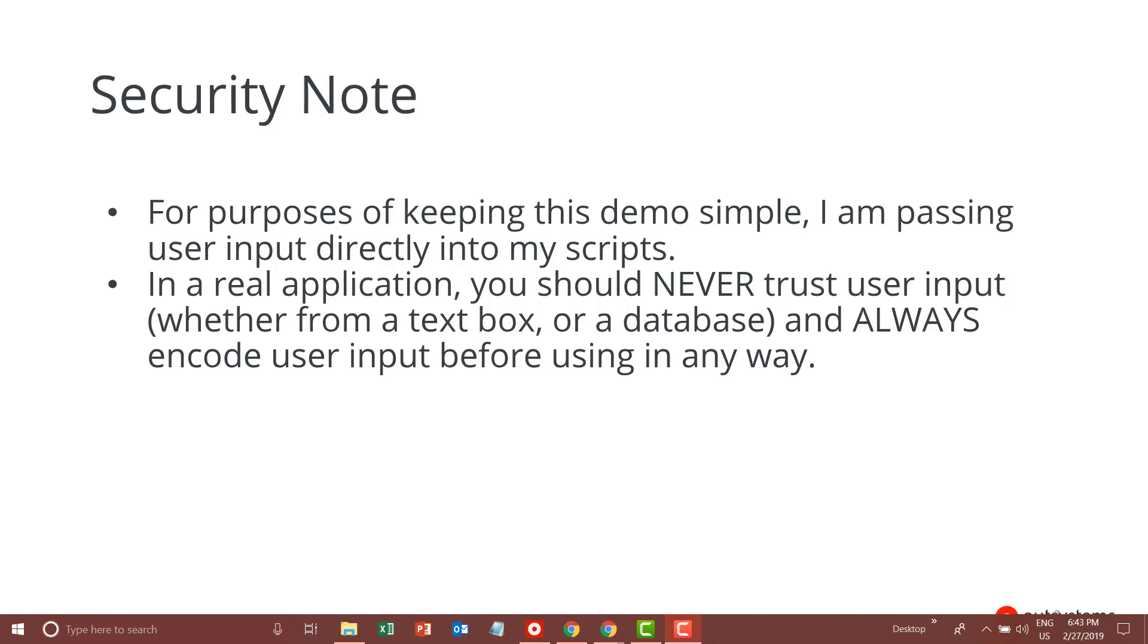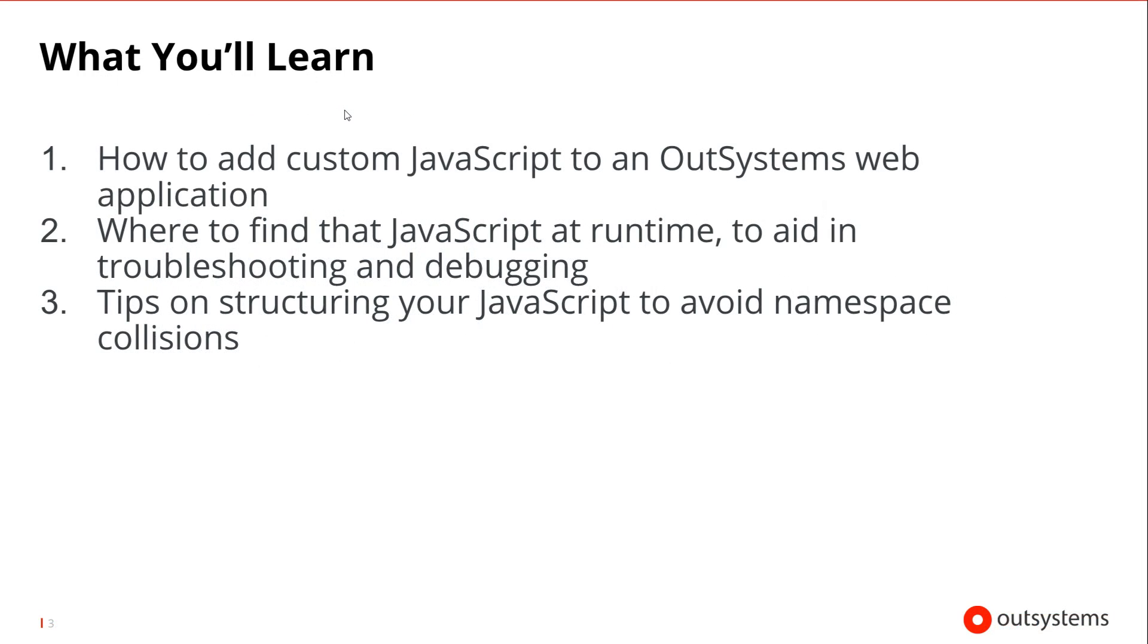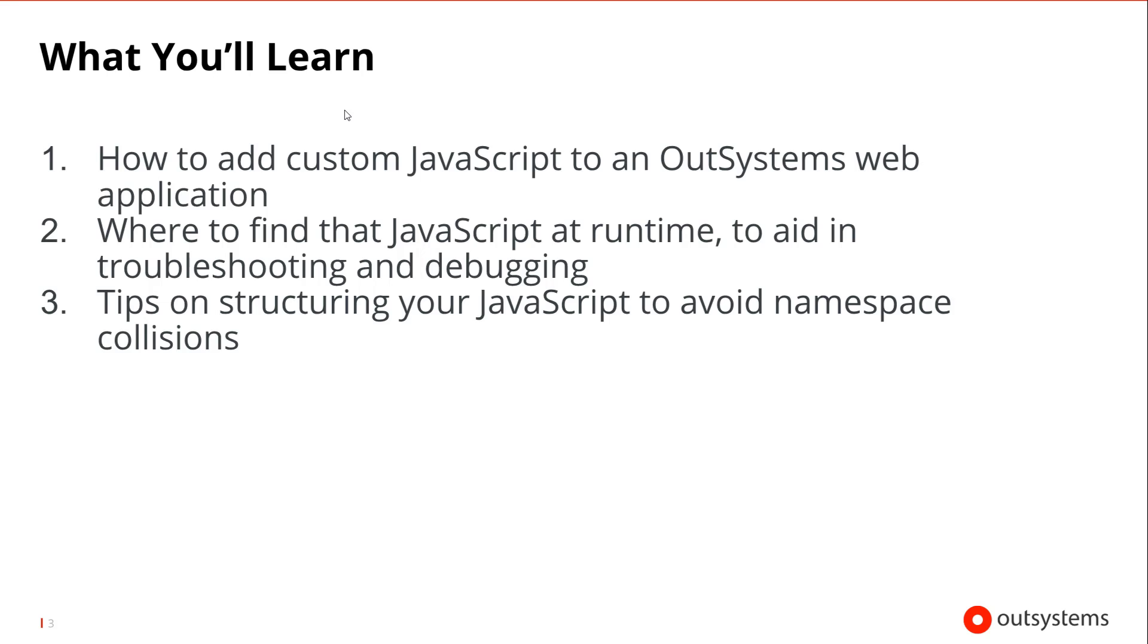In this session, I'm going to cover a common question with the OutSystems platform: where can I add custom JavaScript into my web application? I'll show you three areas where you can add and customize JavaScript, where to find that JavaScript at runtime should you need to troubleshoot or debug your code, and some tips on how you can structure your JavaScript to minimize the possibility of namespace collisions.